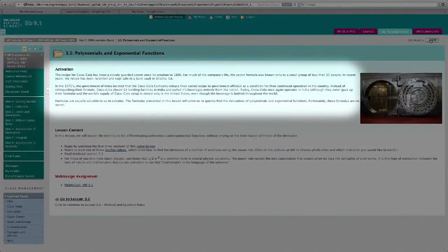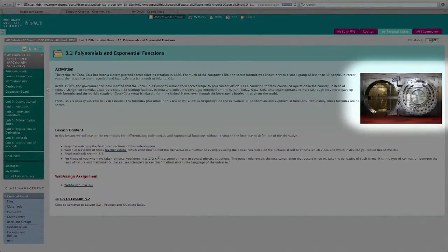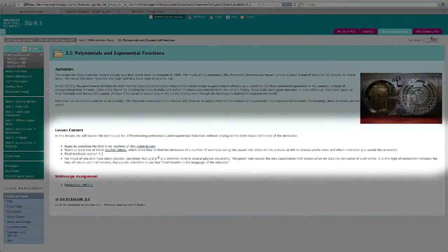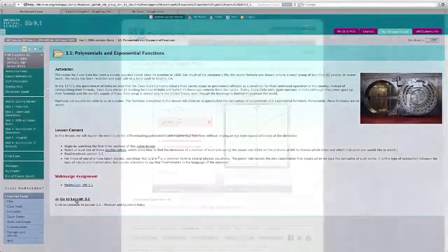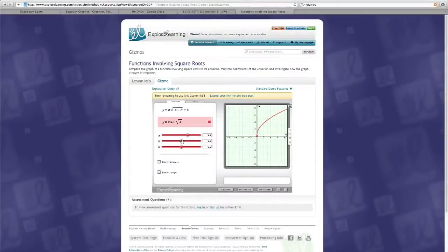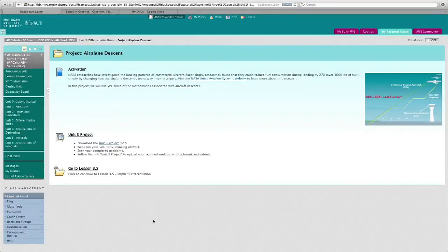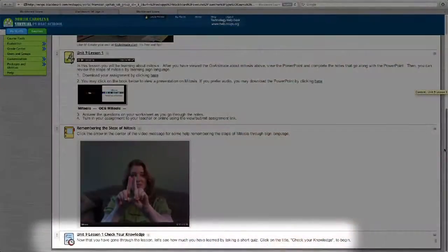After that is the lesson content — simulations, textbook readings, or a website directly related to the content. At the end of every lesson is some form of assessment so students know what they're responsible for learning. We also have check-your-knowledge quizzes, which give us another check-in for where the students are.